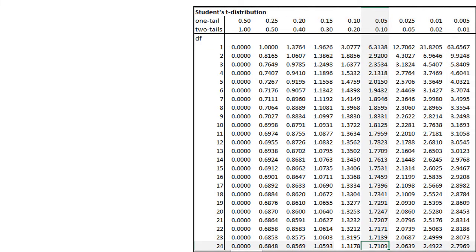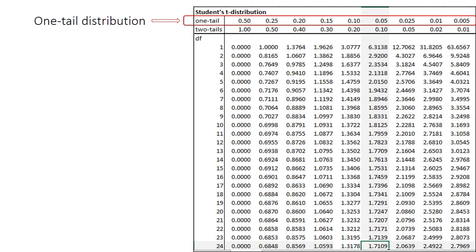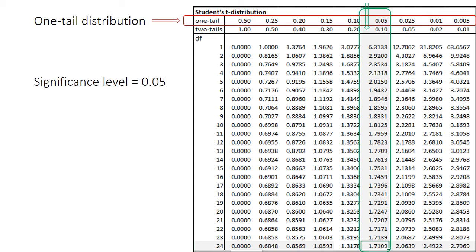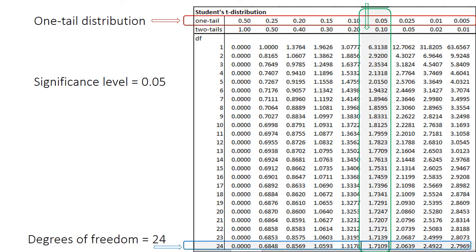In the first step, select the row for one tail, then select the column for the significance level equals 0.05, and then select the row for the degrees of freedom equals 24.